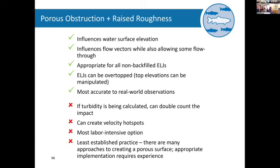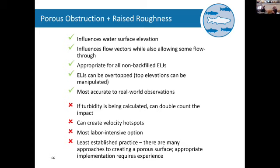Of course, obstruction and raised roughness — going back through its effects — this is the most accurate representation of the real world. A few things to keep in mind: it can create velocity hotspots, it's more labor-intensive, and it's the least established practice. There are different methods and cultures — the least established practice, but here's an example of structures modeled with several solids and raised roughness together.